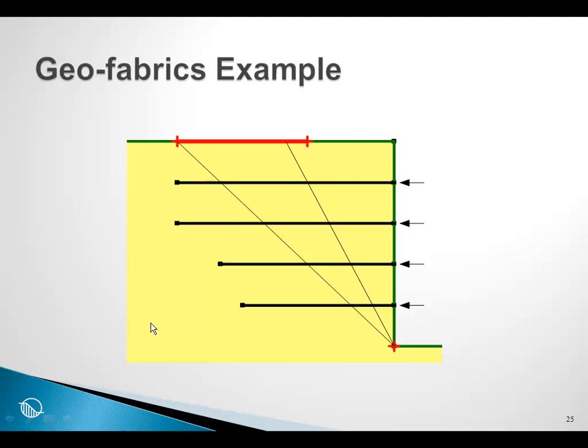Now we will move on to looking at a geofabric. Once again, a geofabric is exactly like a nail, in that the bond length is equal to the anchor length, or nail length, or geofabric length, so to speak.